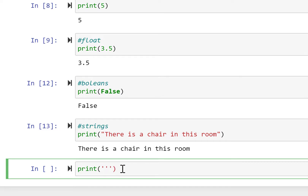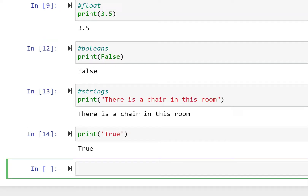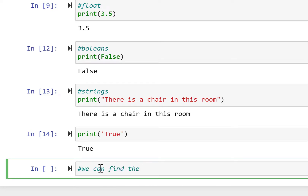Now we print another string using single quotes — print('True'). So 'True' is printed as a string, not as a boolean value.